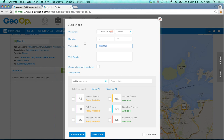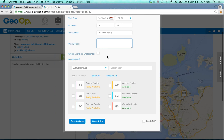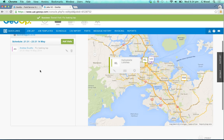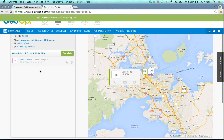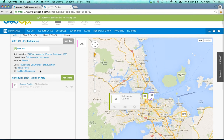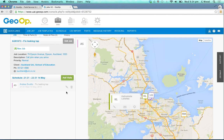So if you have multiple visits, for example, you could label these accordingly, or just label this as 'fix leaking tap'. You can put in any additional details for that visit and assign a staff member straight away. However, if you're wanting to add in multiple visits or if you want to leave some visits unassigned, you can also do this from the add visit button.